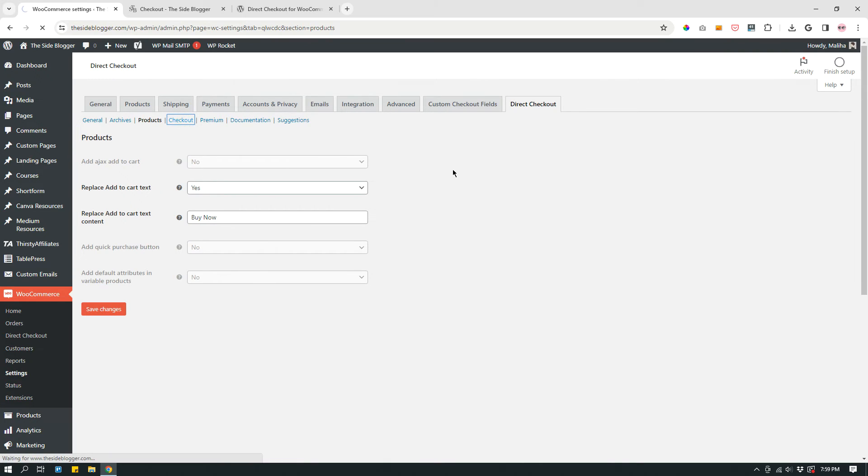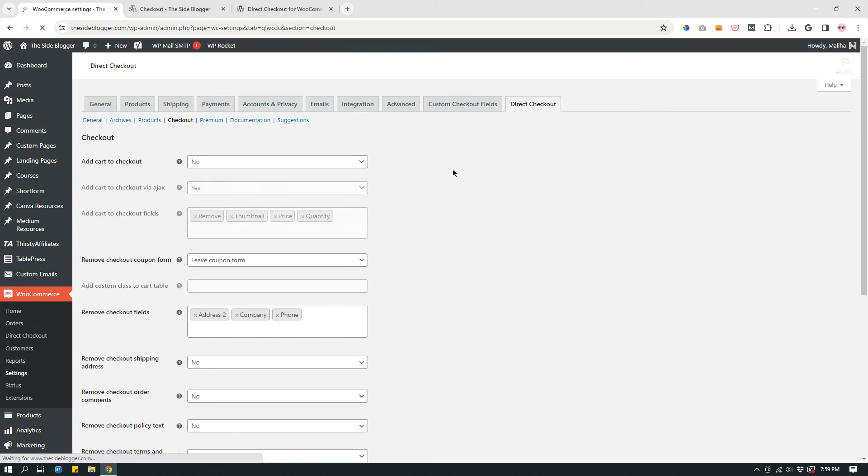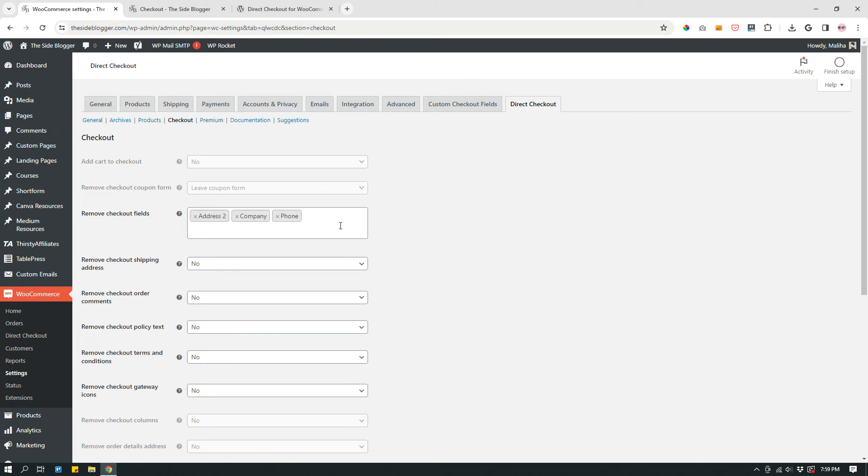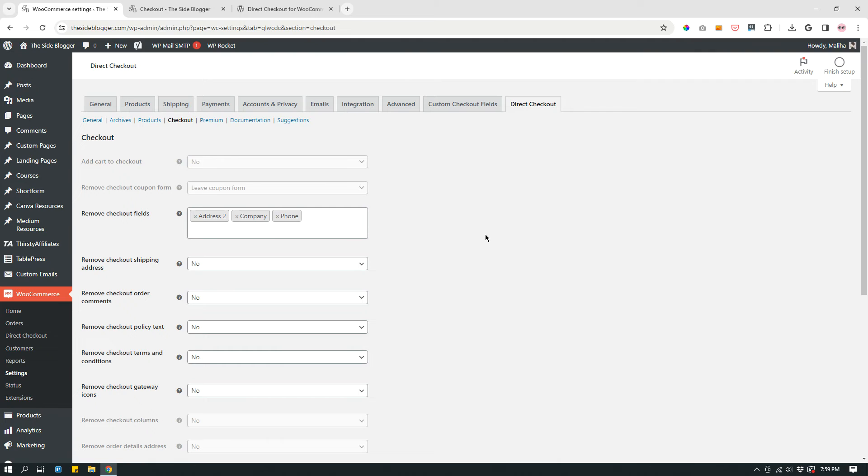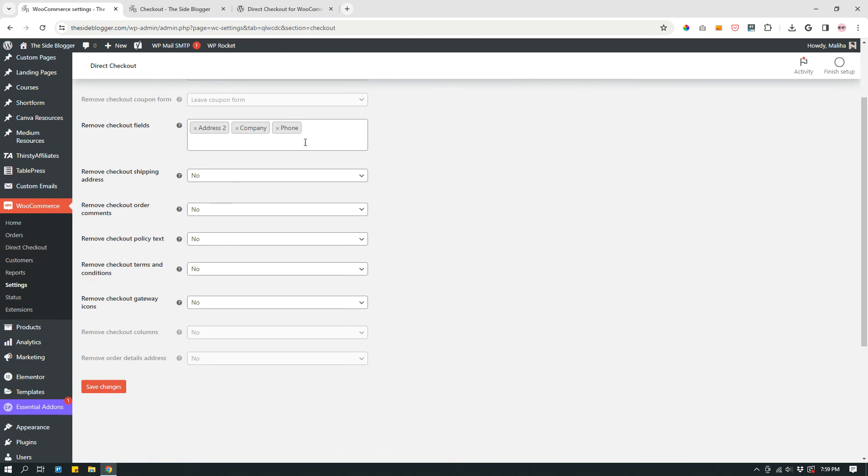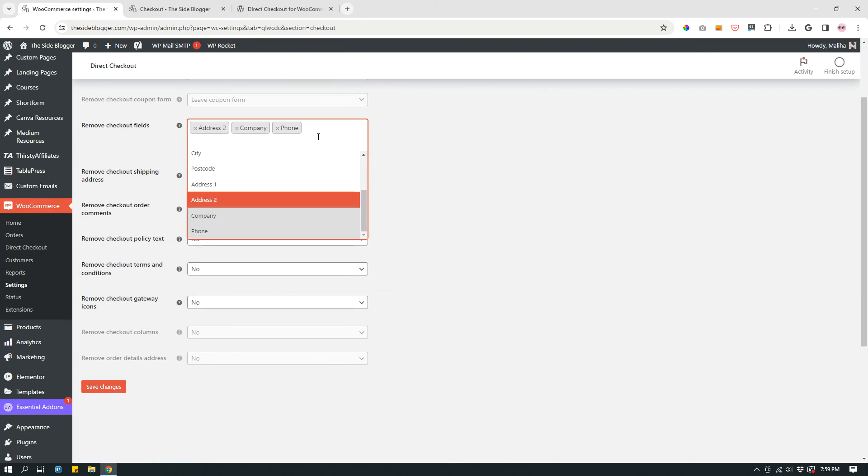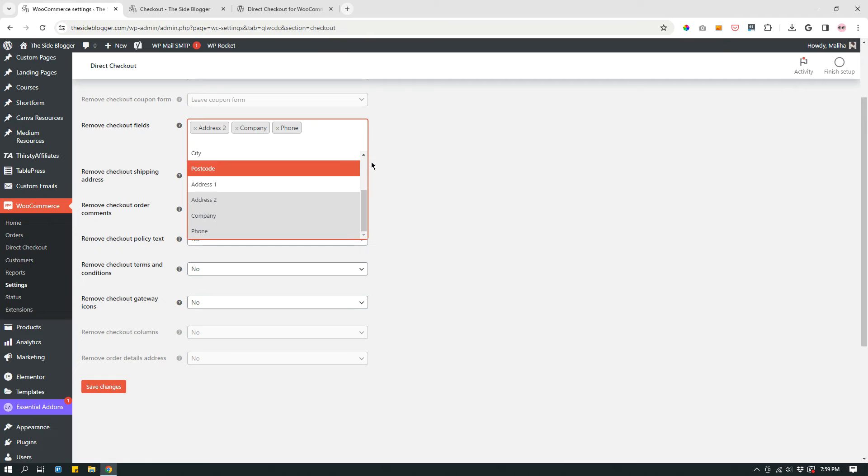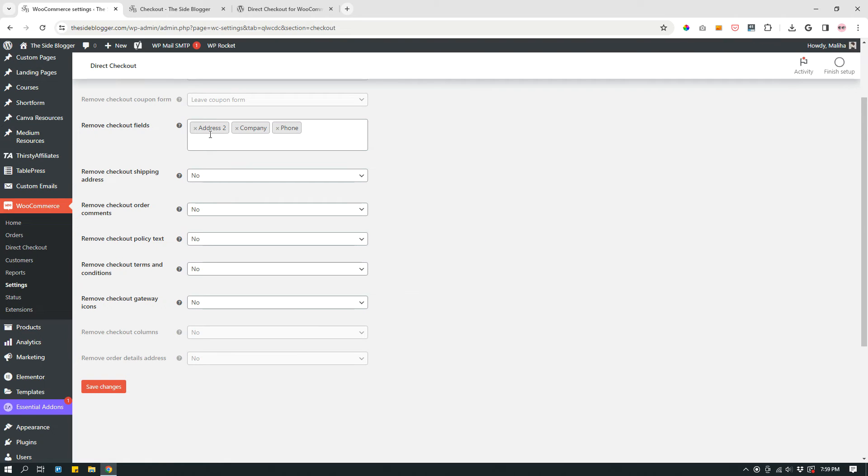Go to Checkout. If something is grayed out, don't worry about it. Remove checkout fields: Address, Company, Phone. Basically, I don't need those fields. So I just have them, I don't show them. And you can click here to see more options. For me, address, company, phone. Those are the things that I don't want because I sell digital products only. I don't have to ship anything.